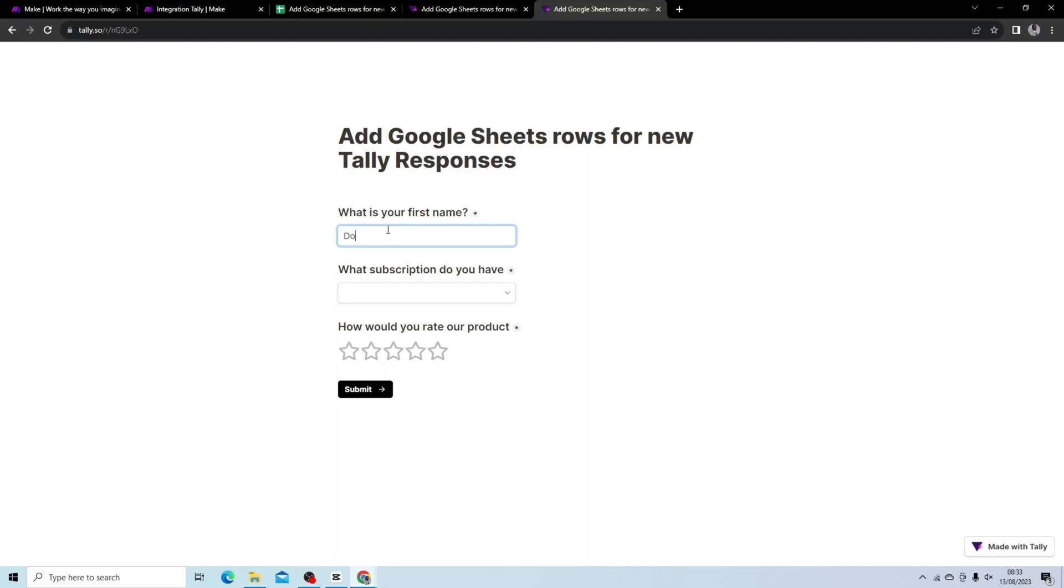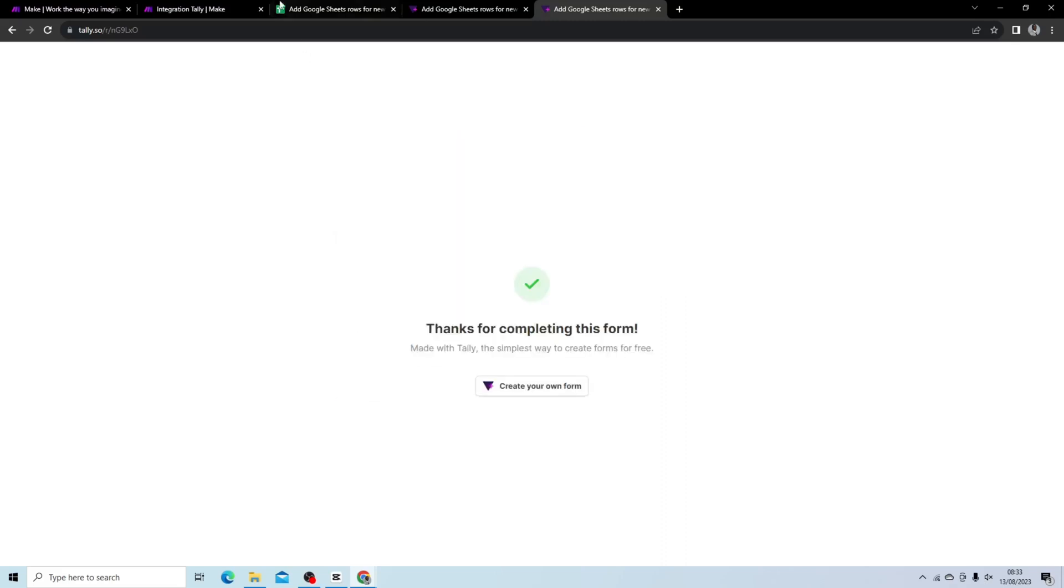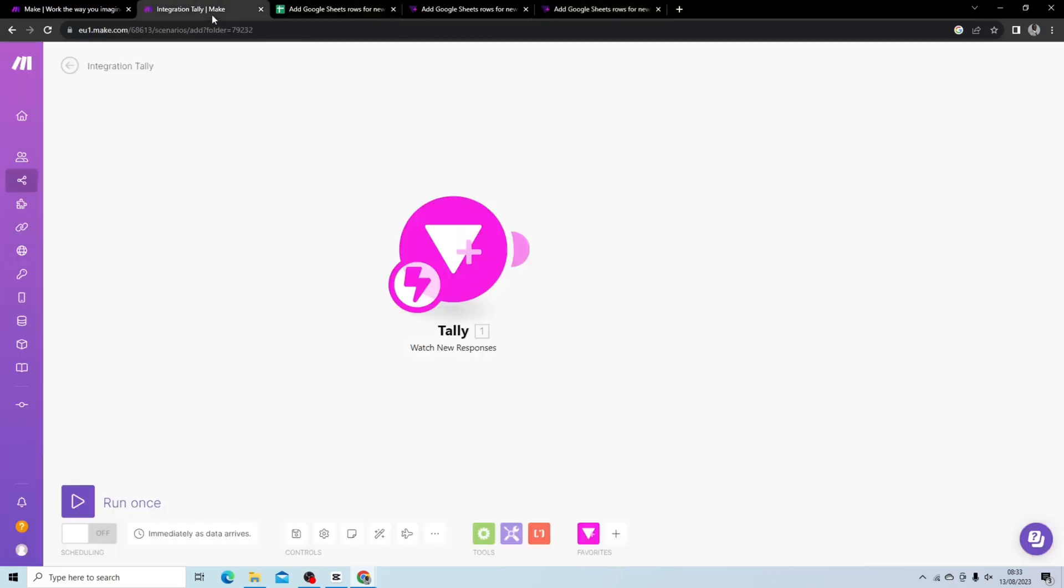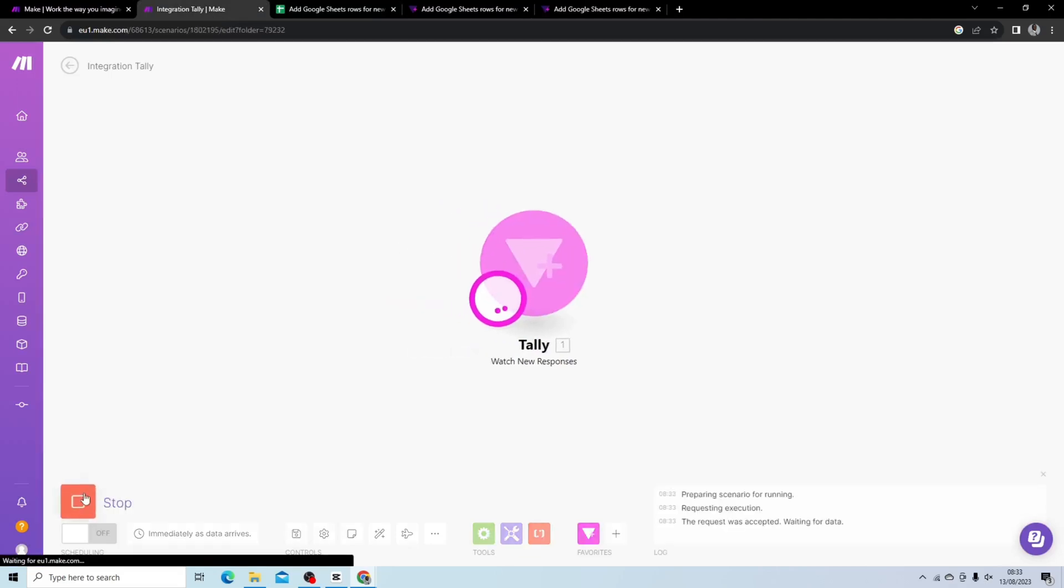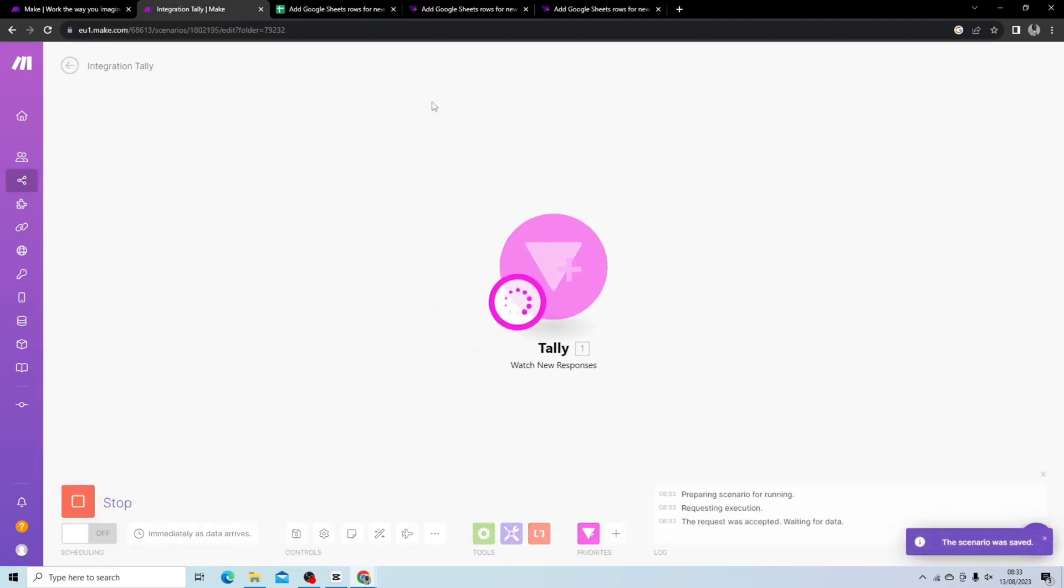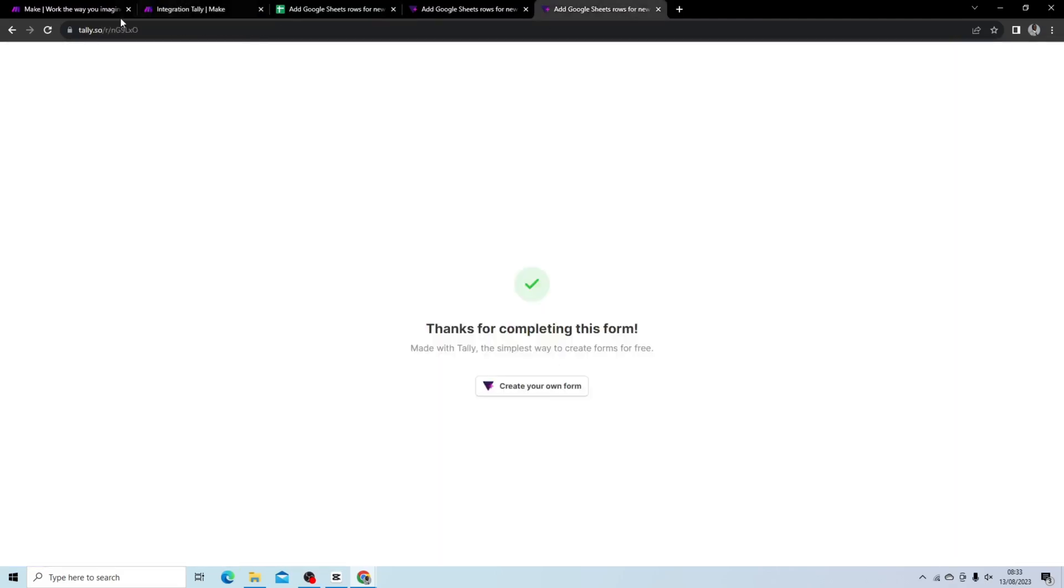We're just going to demonstrate this, so I'm going to put Dominic Silver 4, hit submit, and I actually did not run this, so when I hit run once I'm going to have to do this again.